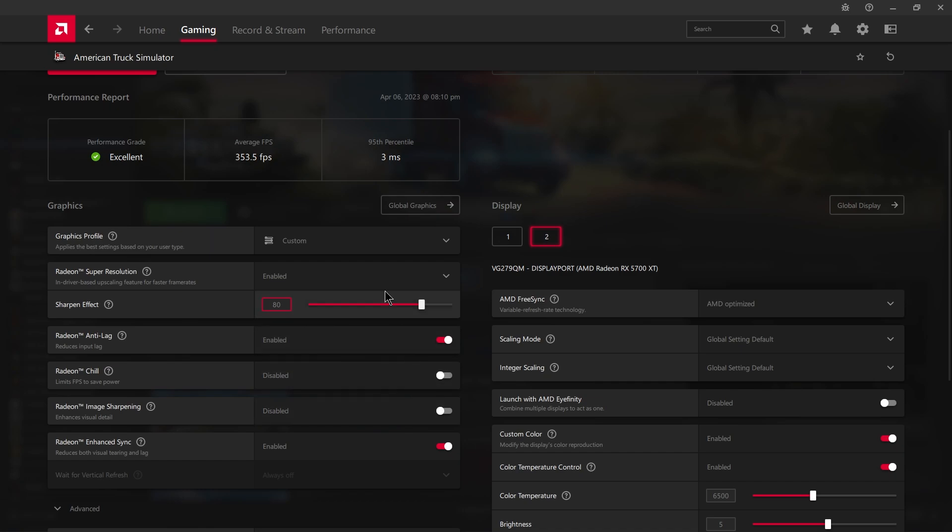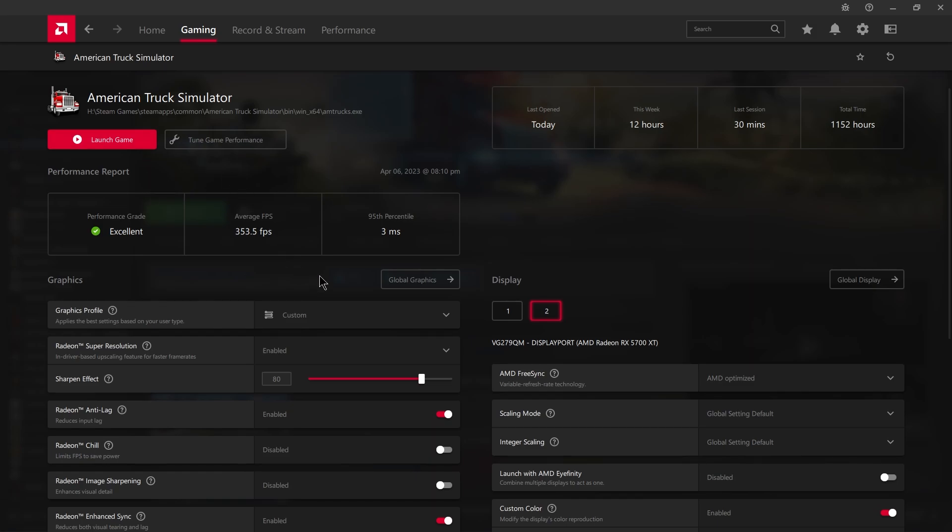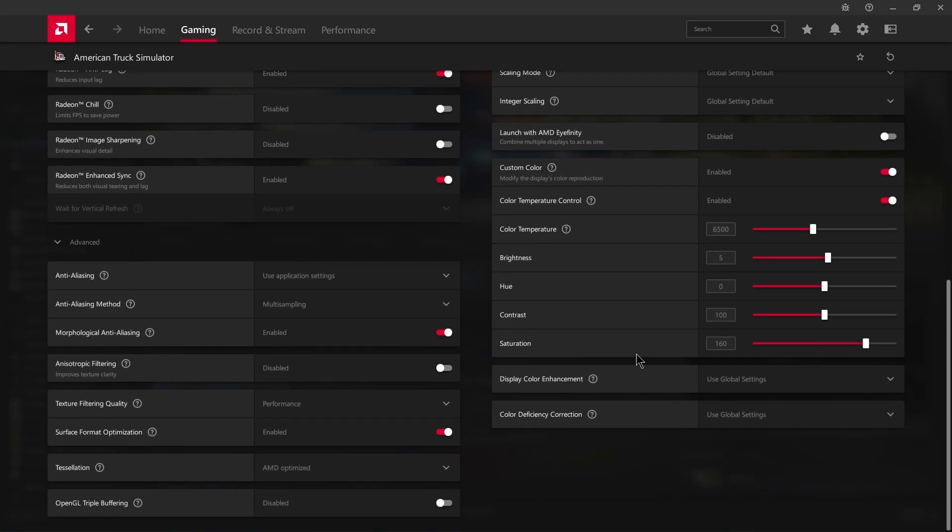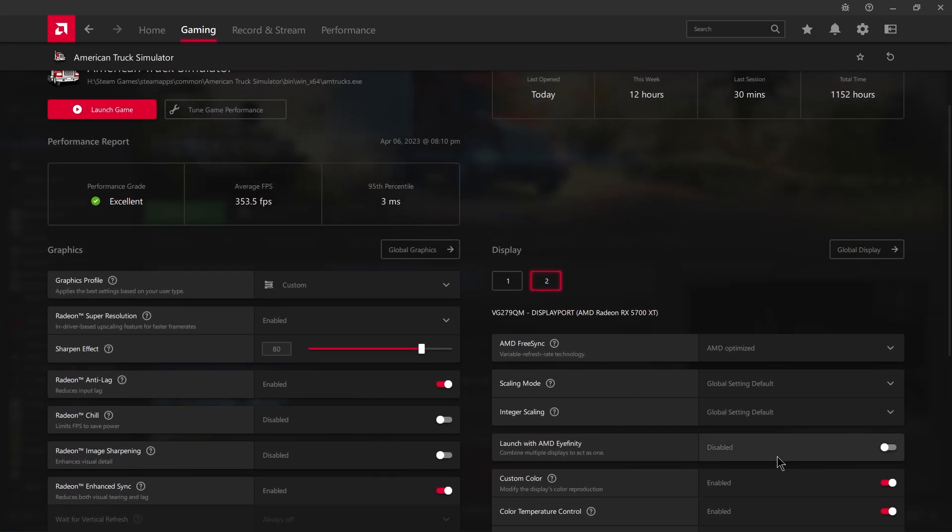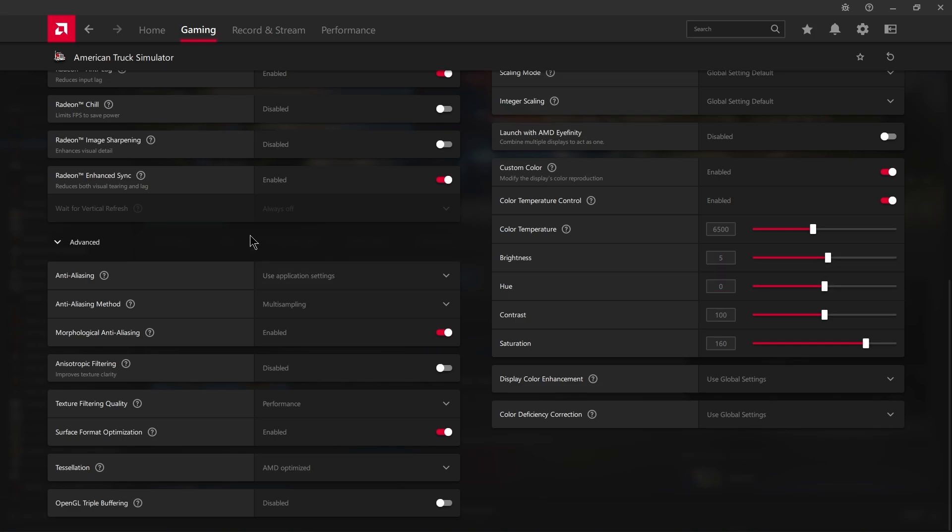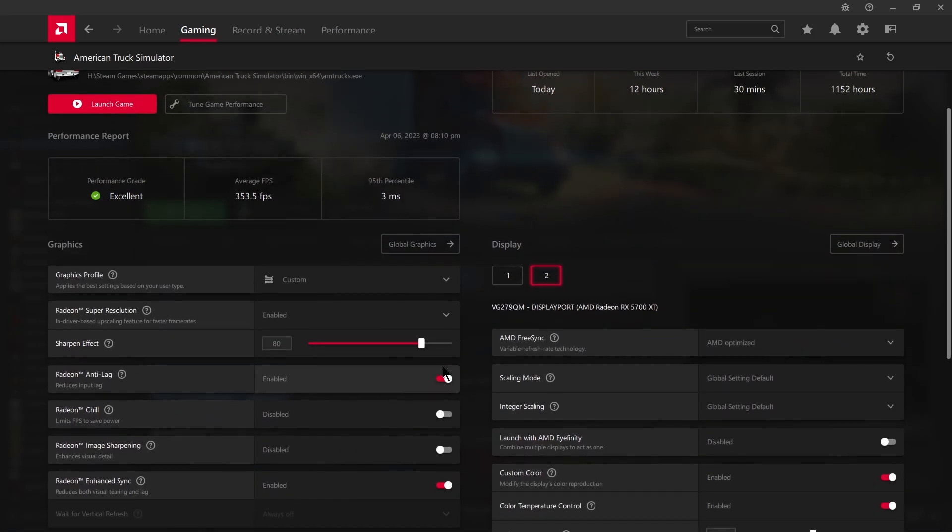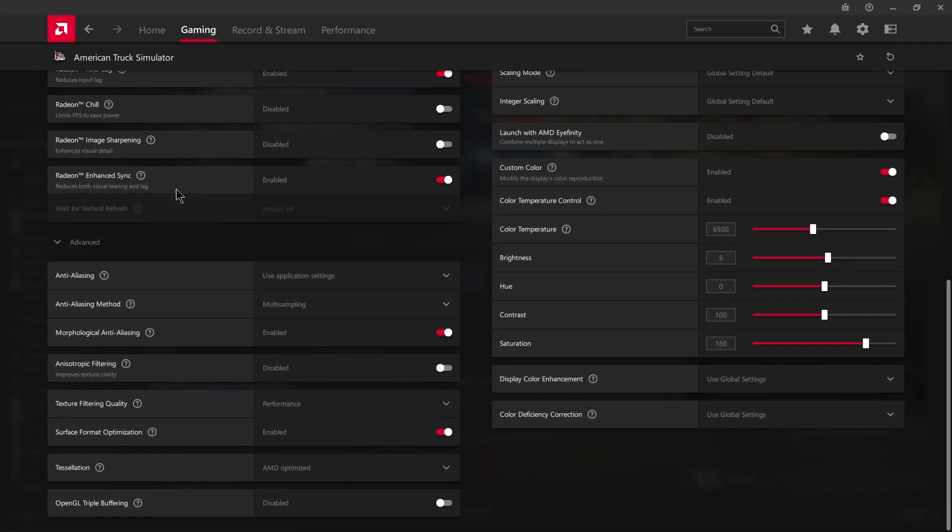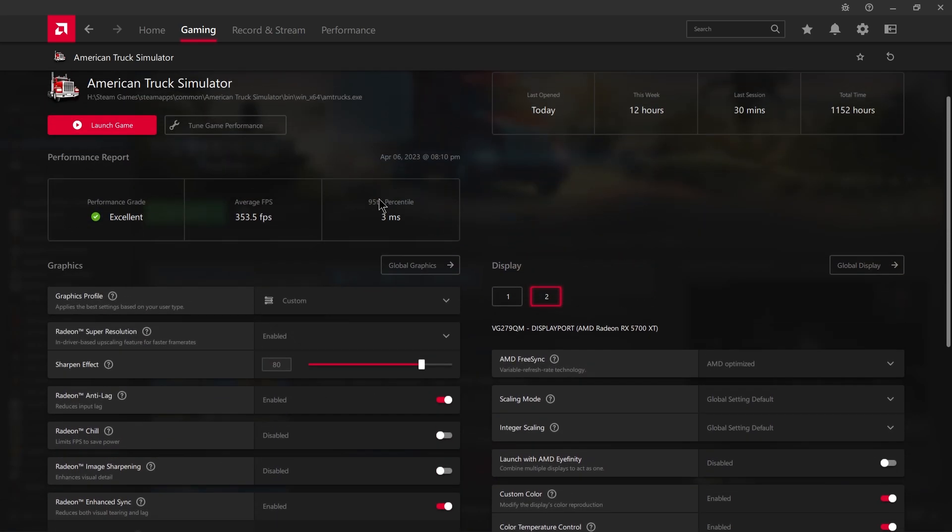Now, again, this is per game. So you just go into the game, set these settings. Again, custom color, adjust that saturation up to what you prefer between 140 to 160. Bump your brightness up, increase your sharpness, and enable enhanced sync. Those are the things that work for me.